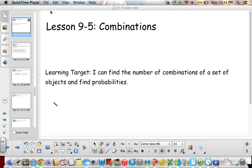Hi, 6th graders. We are on Lesson 9-5, which is combinations. Our learning target is being able to find the number of combinations of a set of objects and then find probabilities.